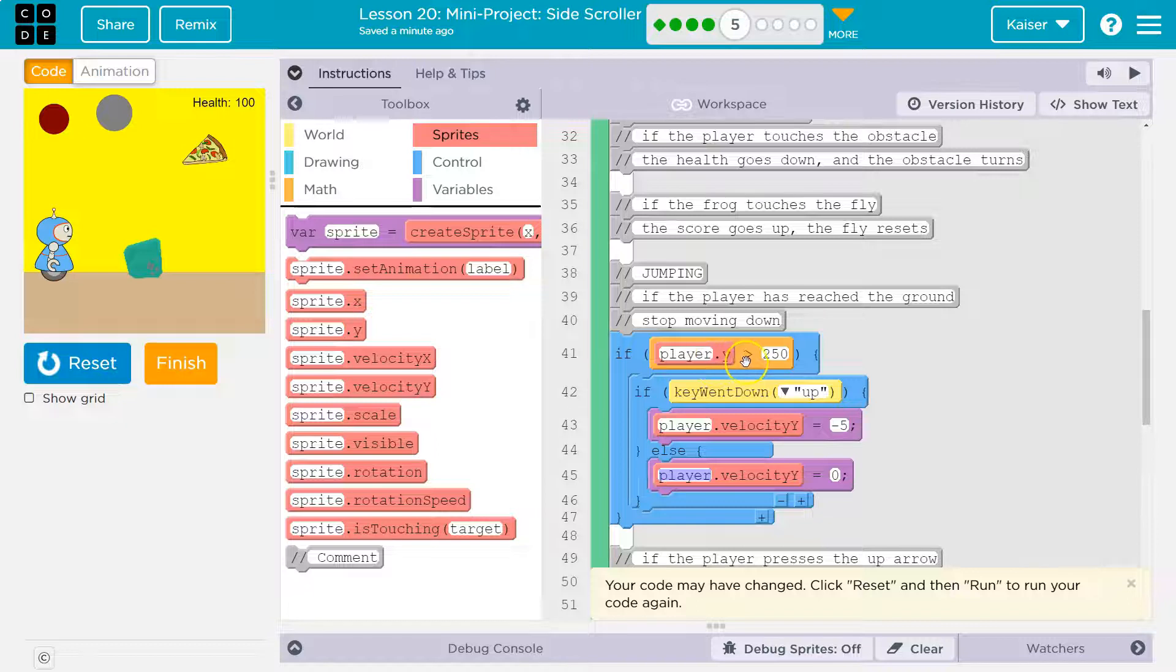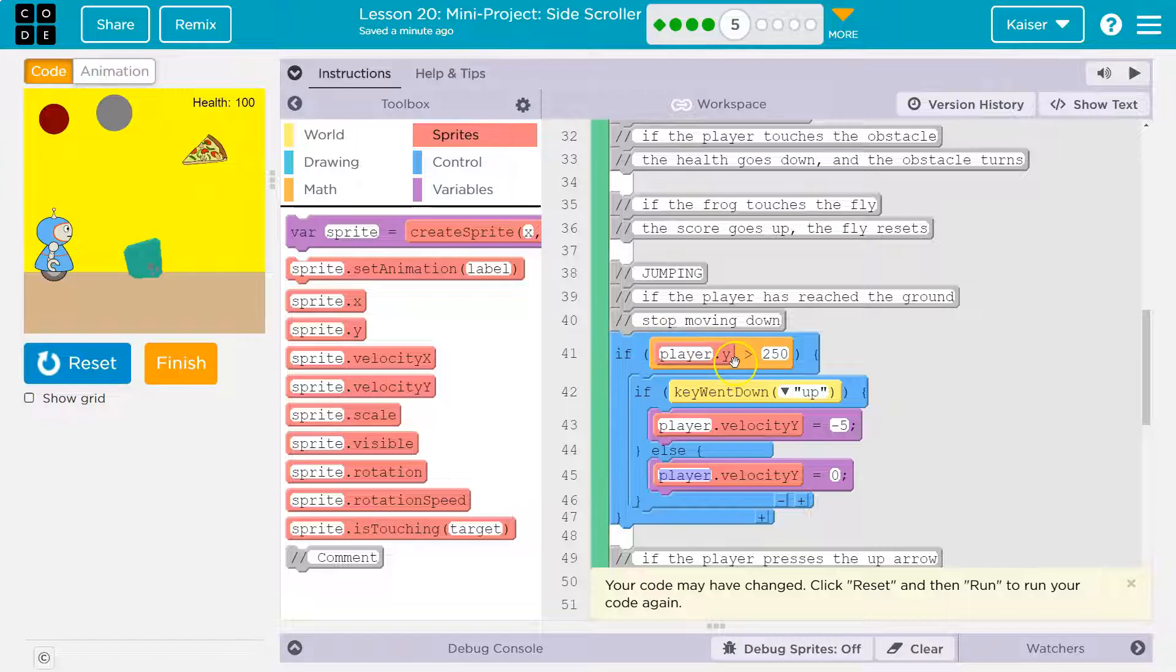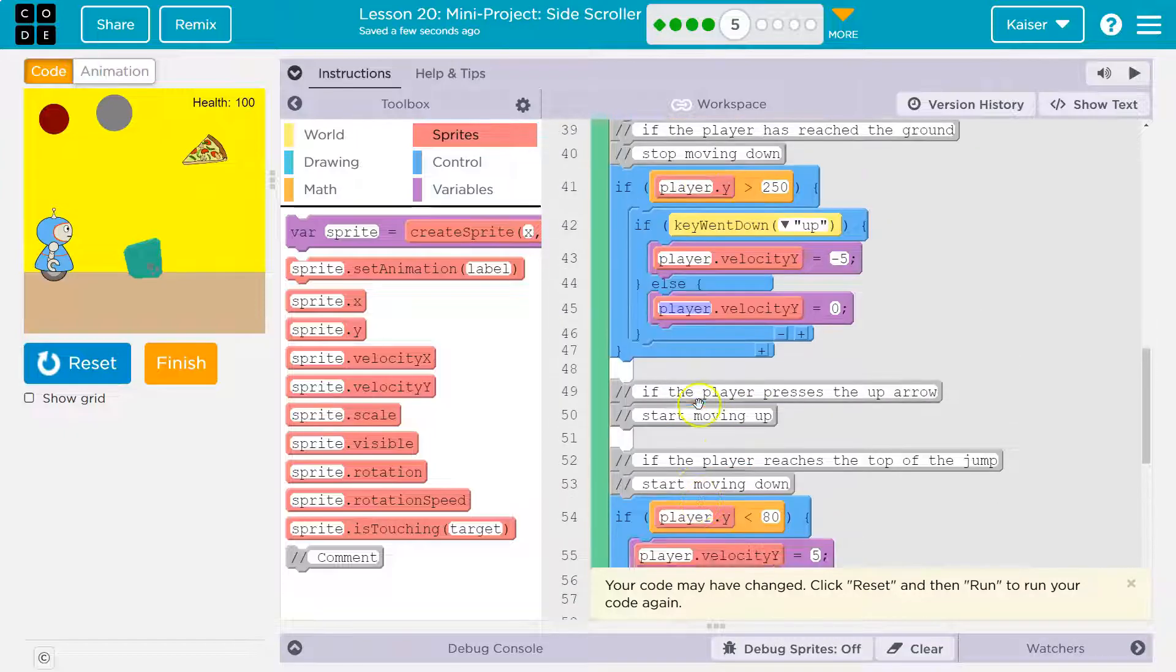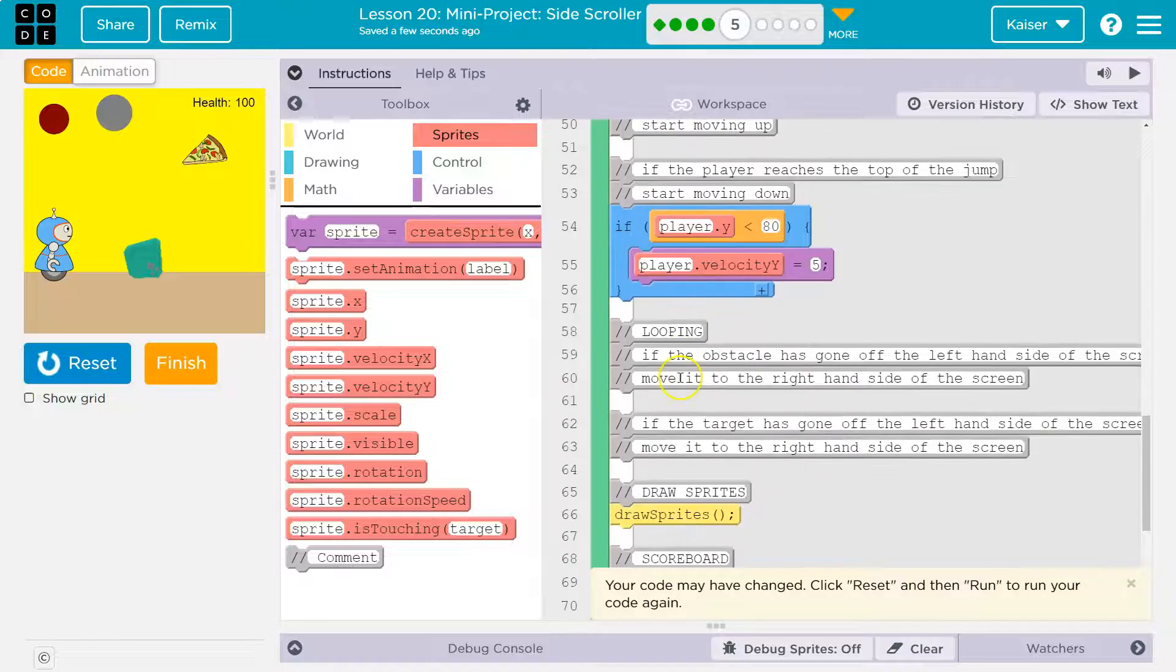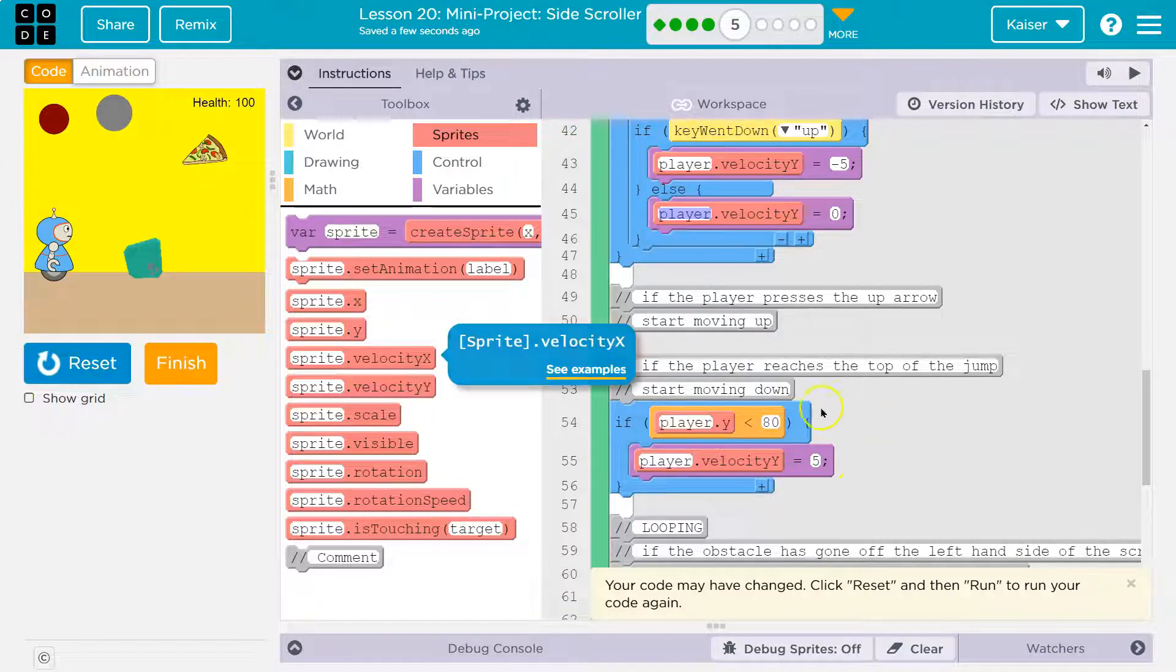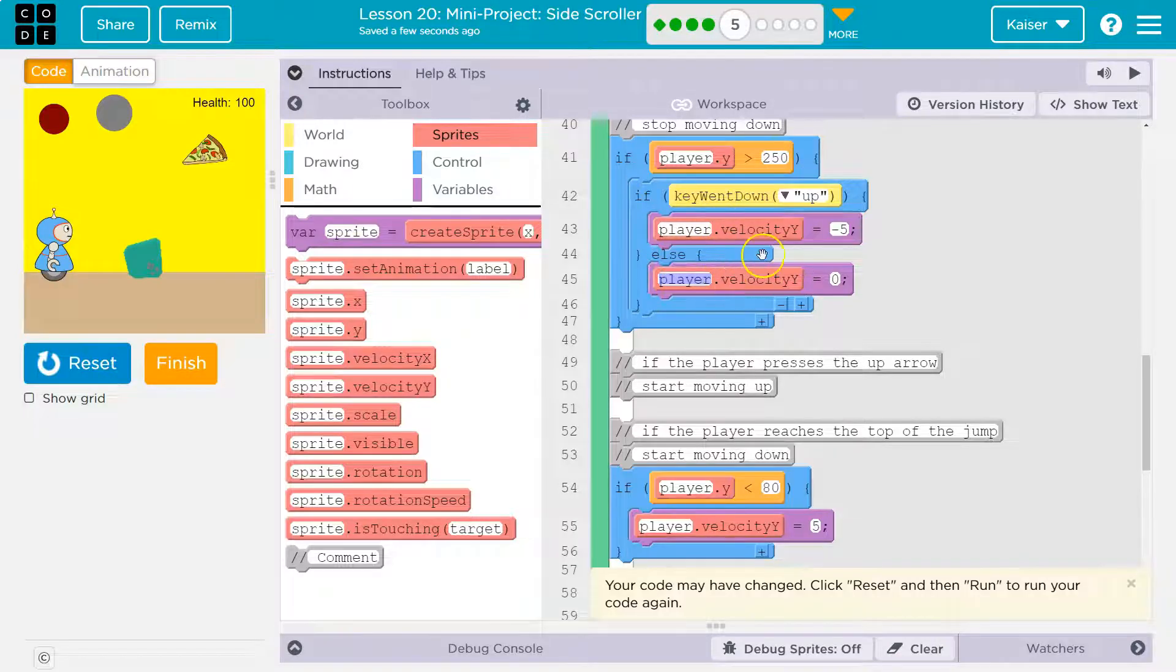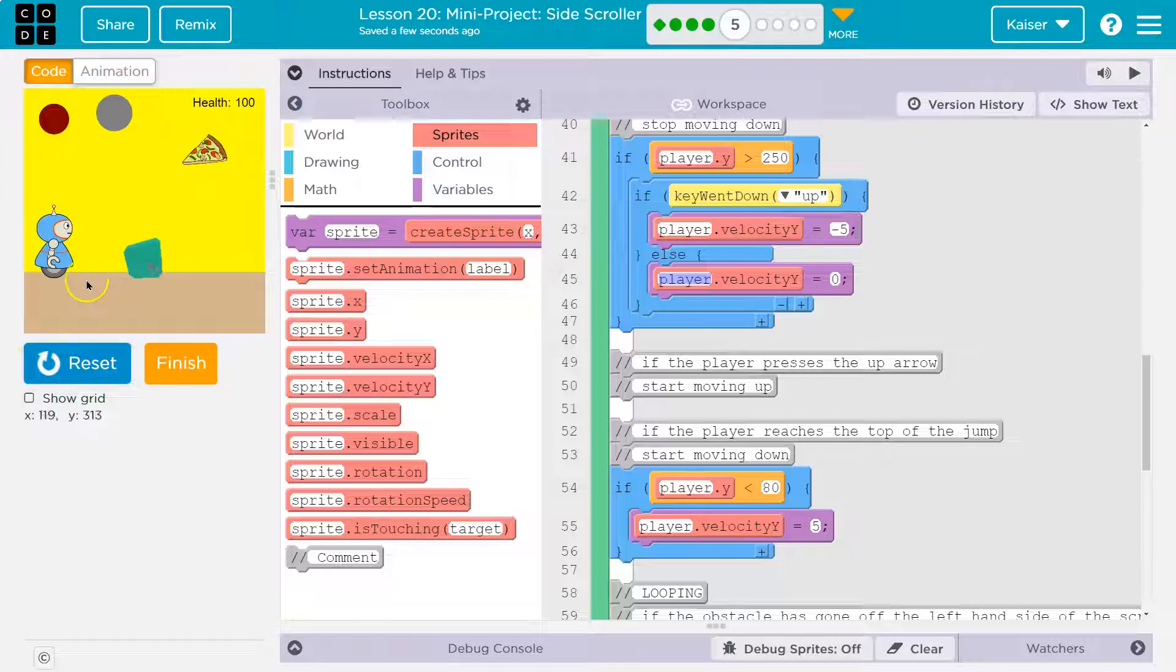The second they lift up off the ground, they are no longer y values greater than 250. So it won't matter that they press up until they go all the way to the top. Once they're all the way at the top, their y value is less than 80, and it pushes them back down. Their velocity would be zero until they hit up again. It's a bit confusing, but this should be what we need.